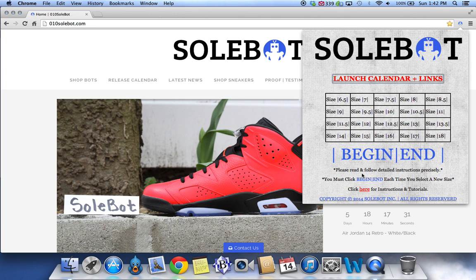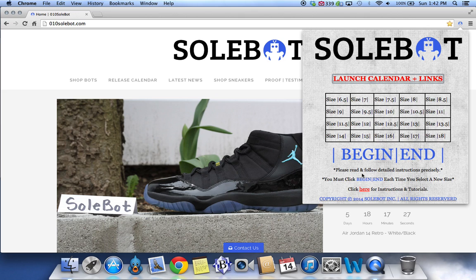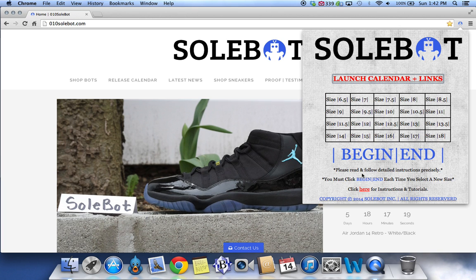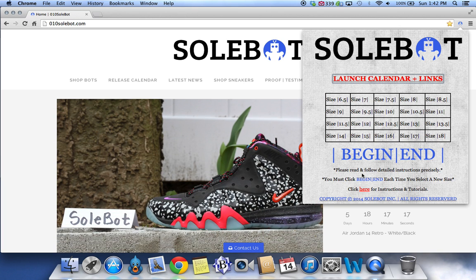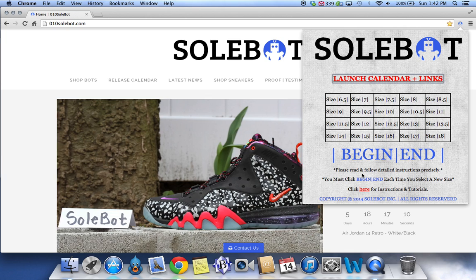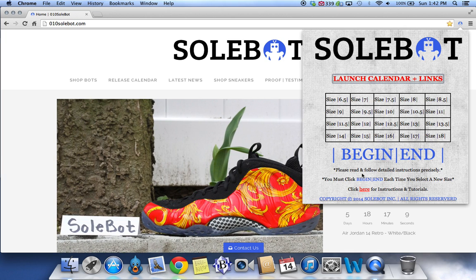It also reads: Please read and follow detailed instructions precisely. You must click Begin/End each time you select a new size, and this goes for deselecting a size as well. So each time you're going to select the size, click Begin/End. Each time you're done with that size and want to select a new size, click Begin/End again. It also reads: Please click here for instructions and tutorials.